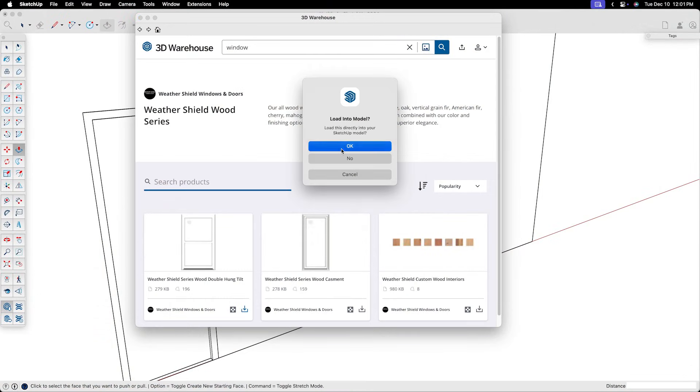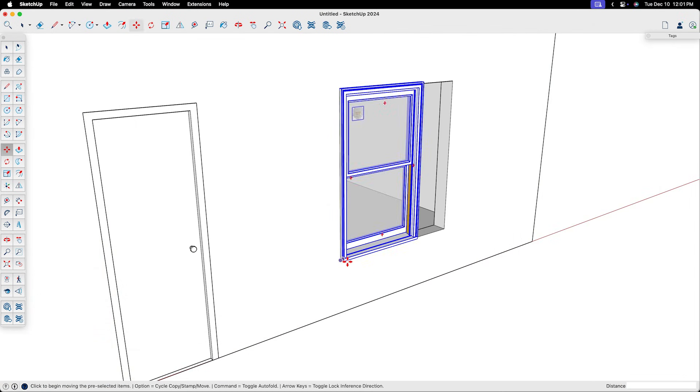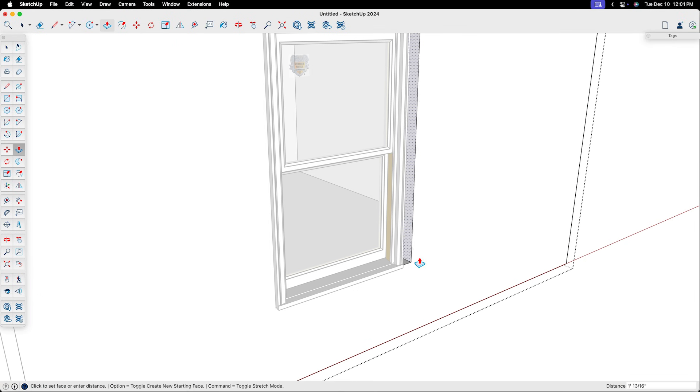For example, it works great when you're downloading a specific product from a manufacturer that you plan to use as is. So what's the best solution for avoiding all of the troubles of trying to create doors and windows from scratch, and also from trying to use pre-made components from the 3D warehouse?